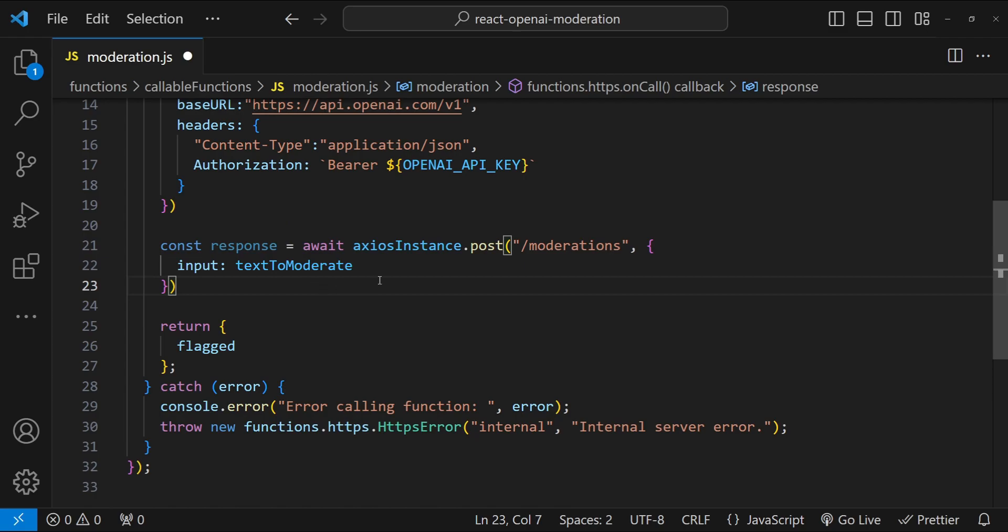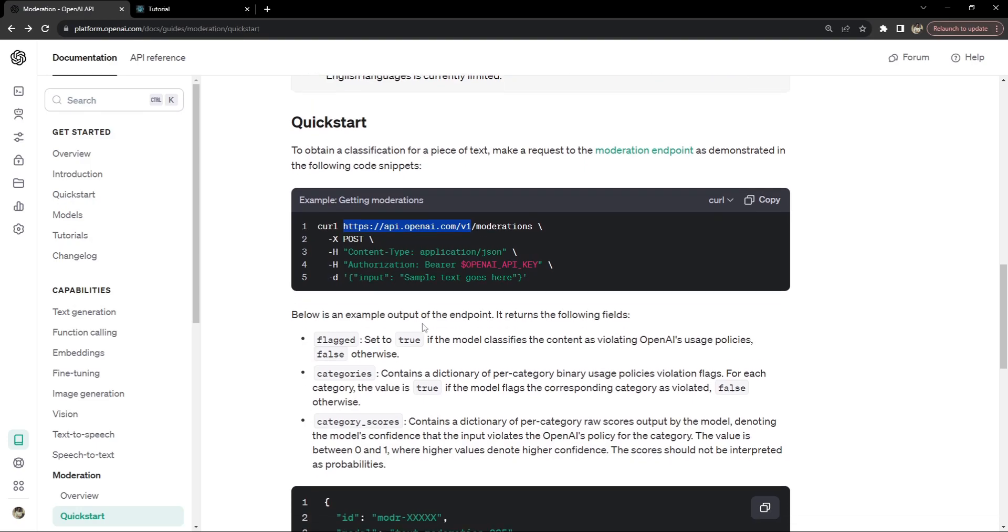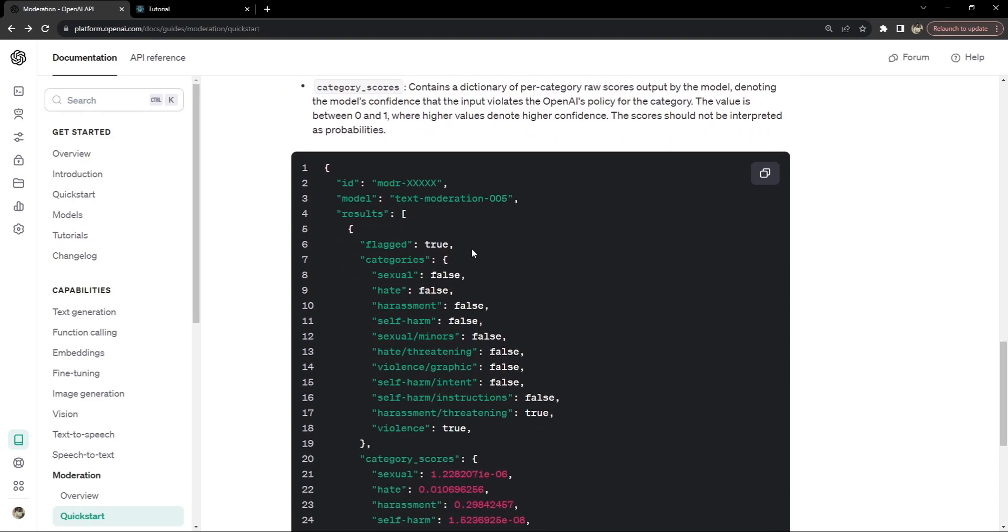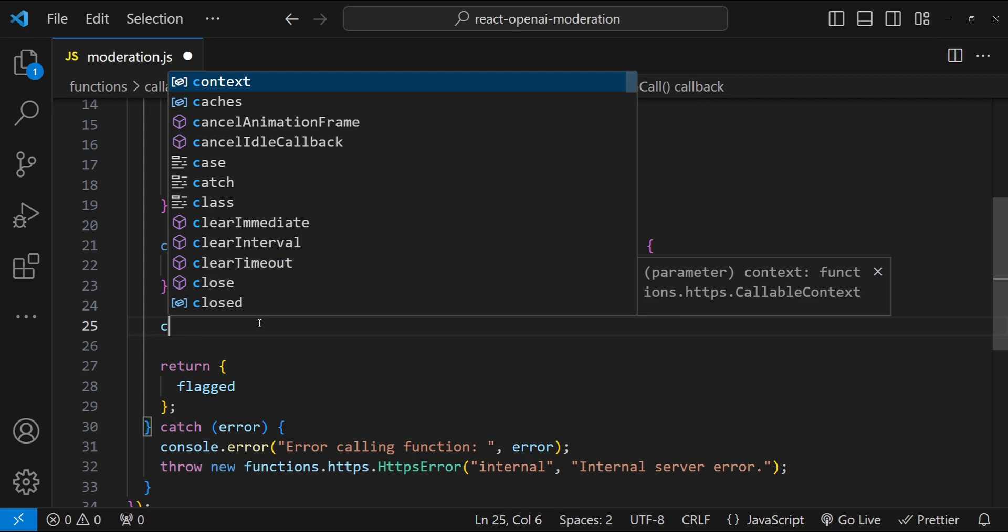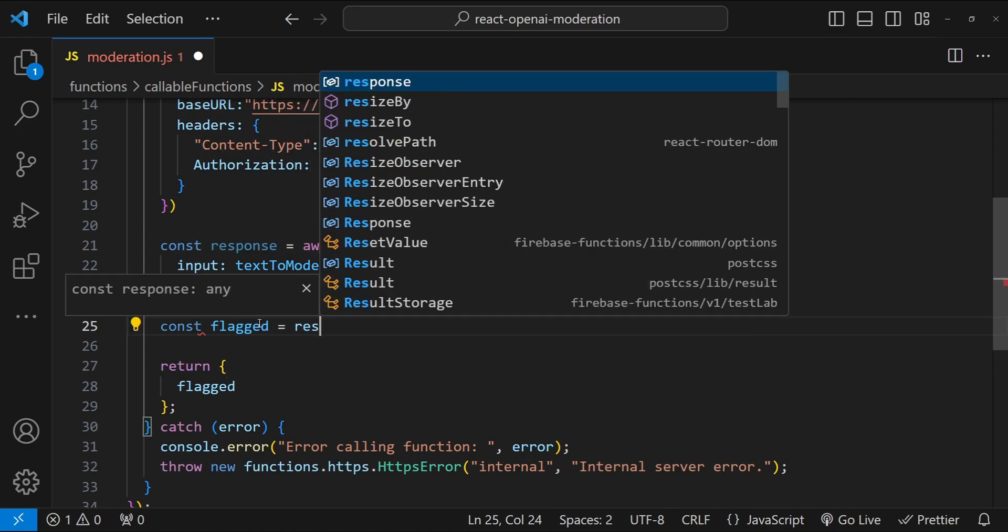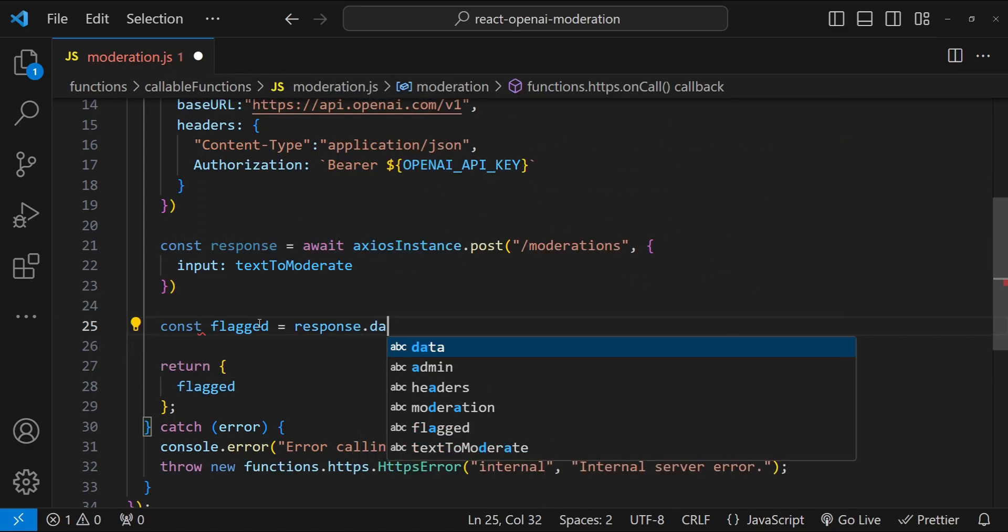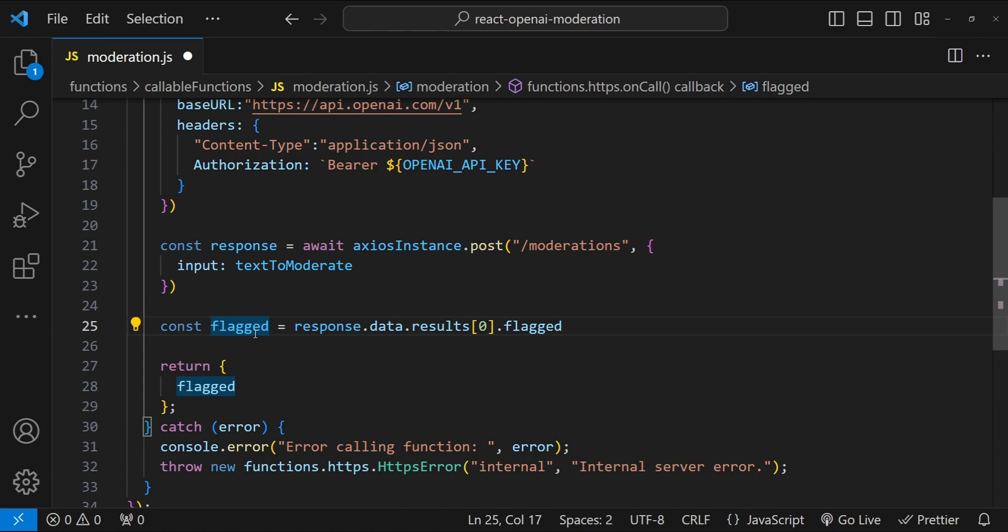Now we have to check if the text is flagged or not. For that, we have to see the structure in which we will be receiving the response. It's going to be response.data.results.flagged. Also results is an array, so first item dot results dot flagged. const flagged equals to response.data.results first item.flagged. That's pretty much everything we need to do. Let's save it.